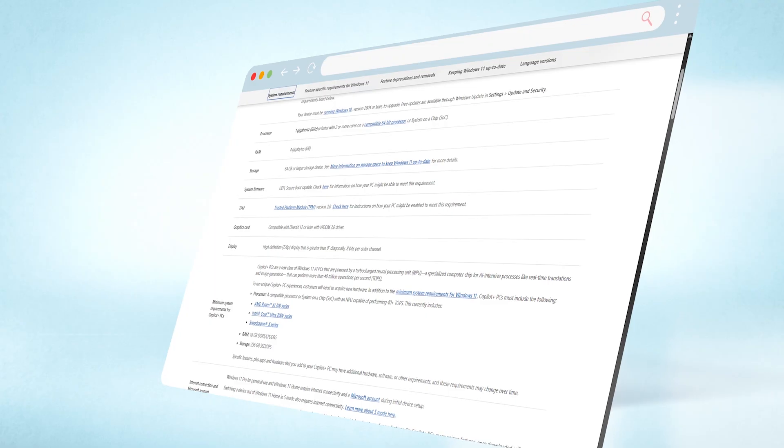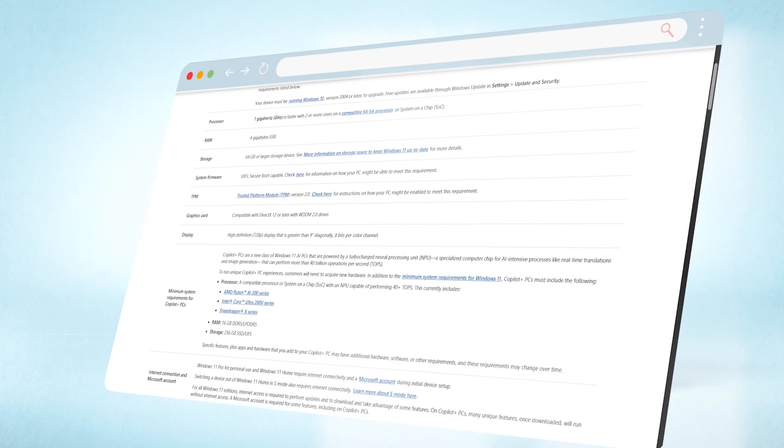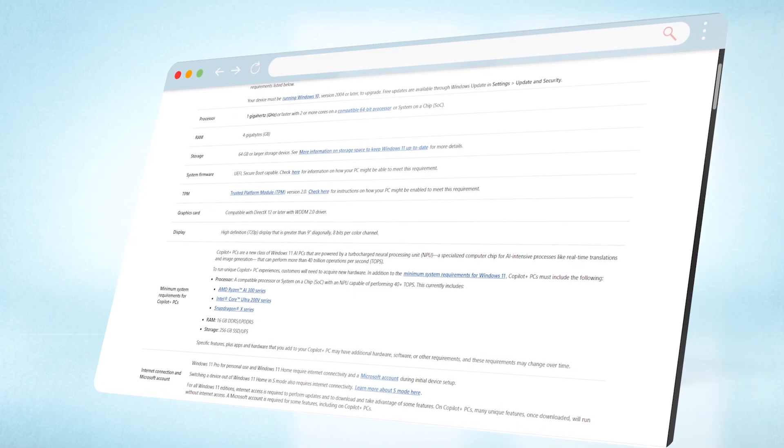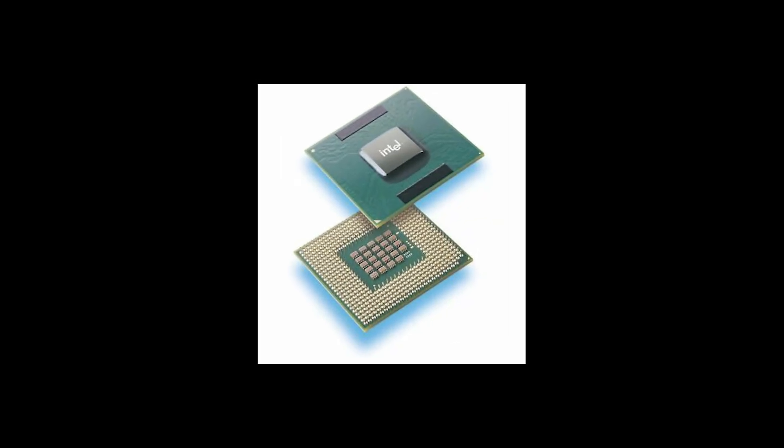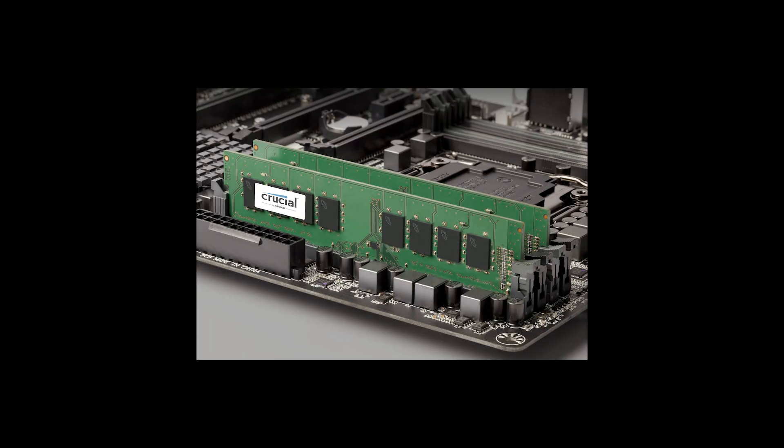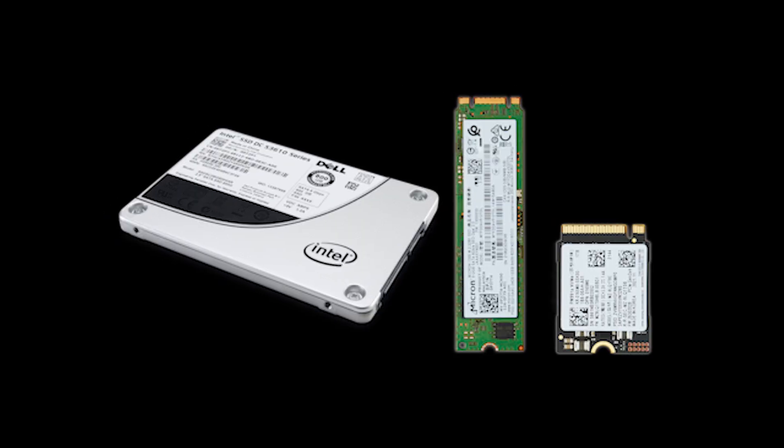According to Windows, your PC must have a processor of 1 GHz or faster with two or more cores on a compatible 64-bit processor, 4 GB of RAM minimum, and 64 GB or higher of storage.